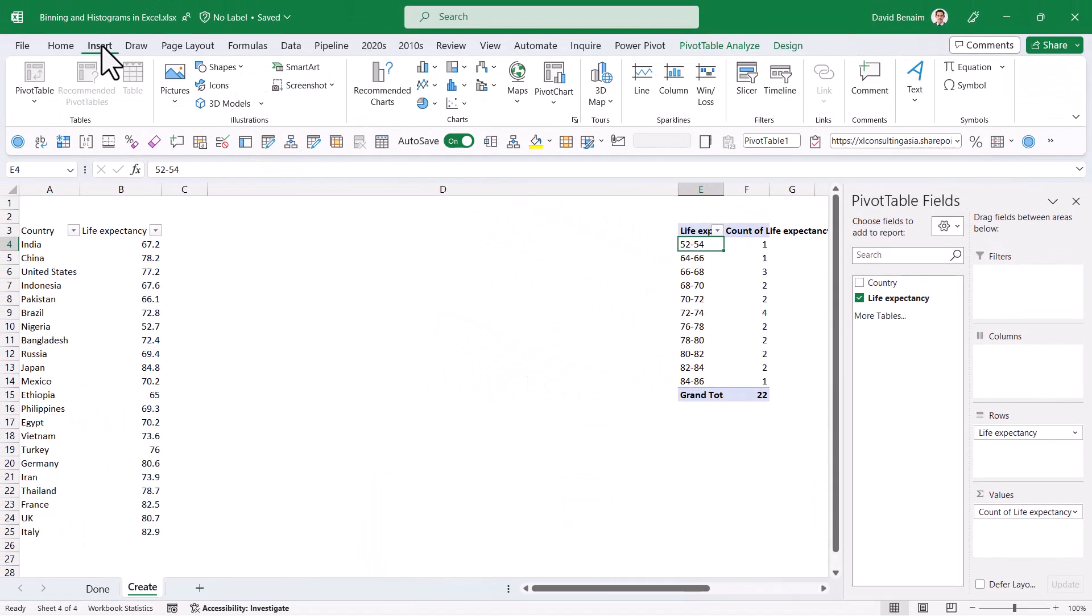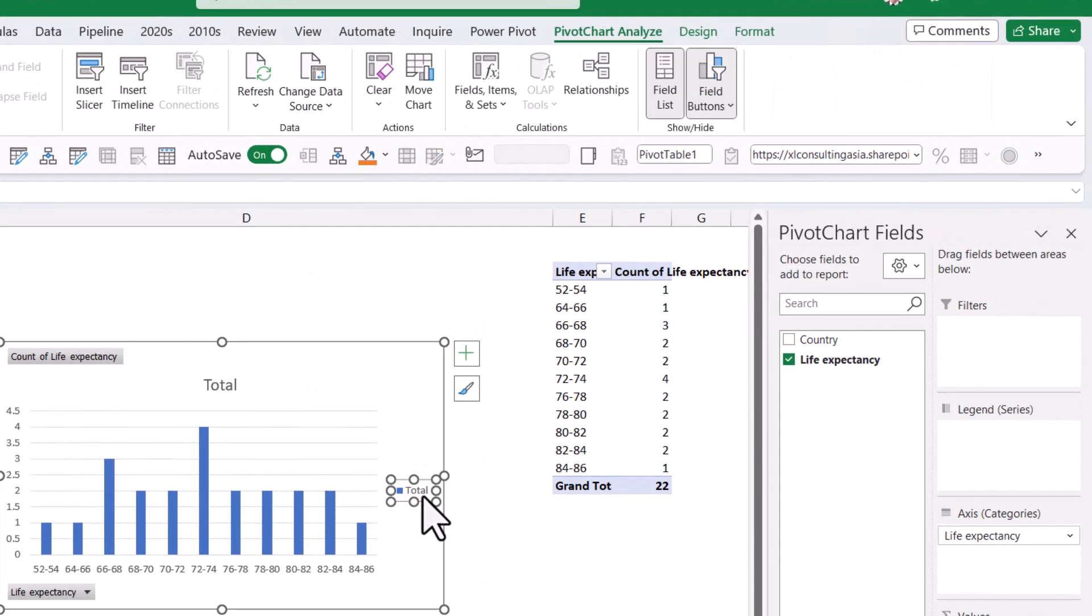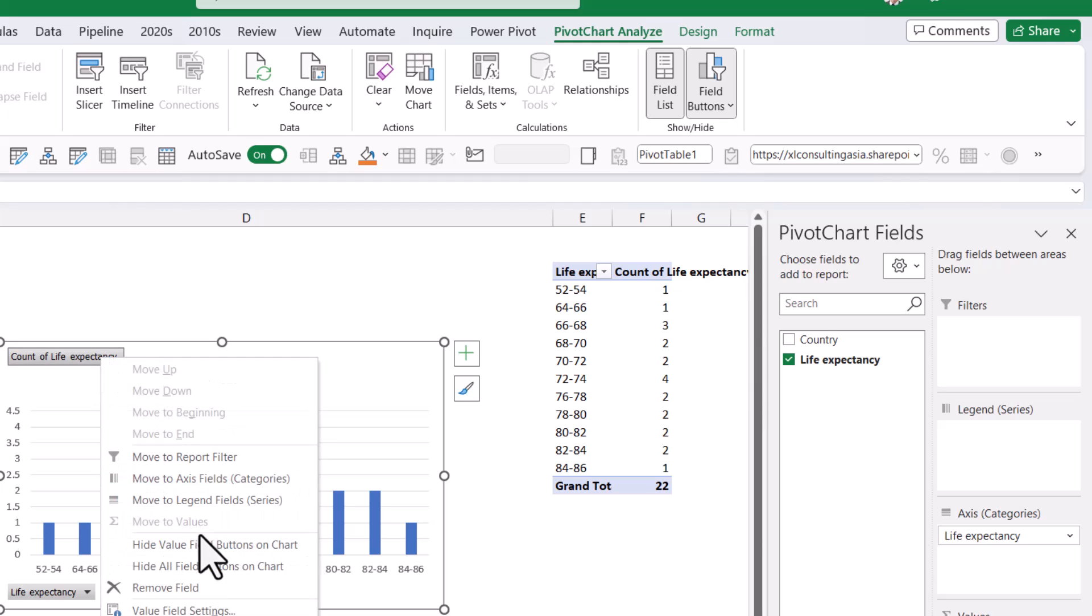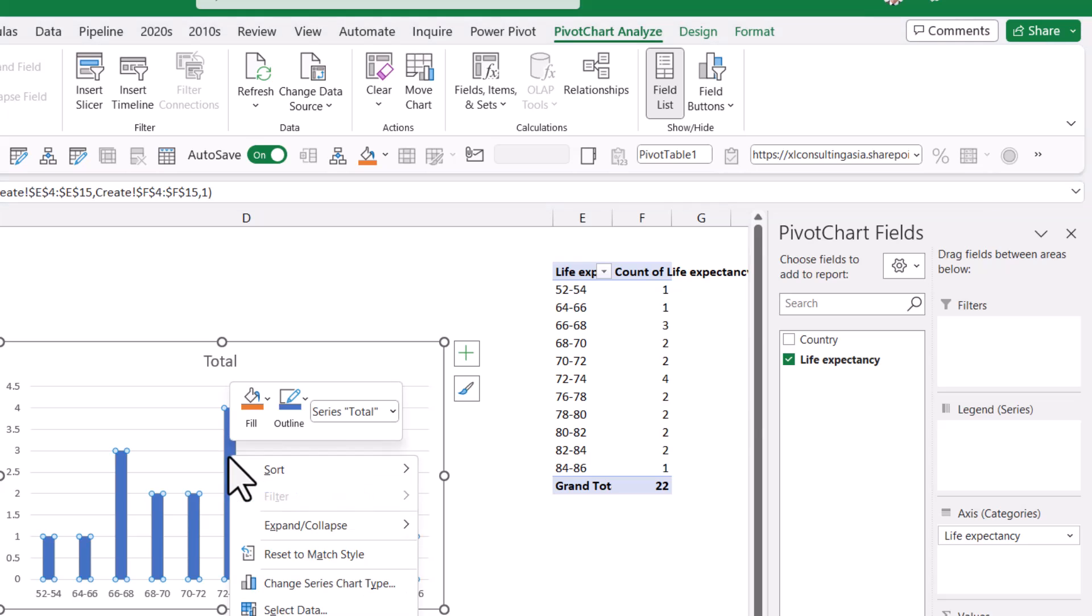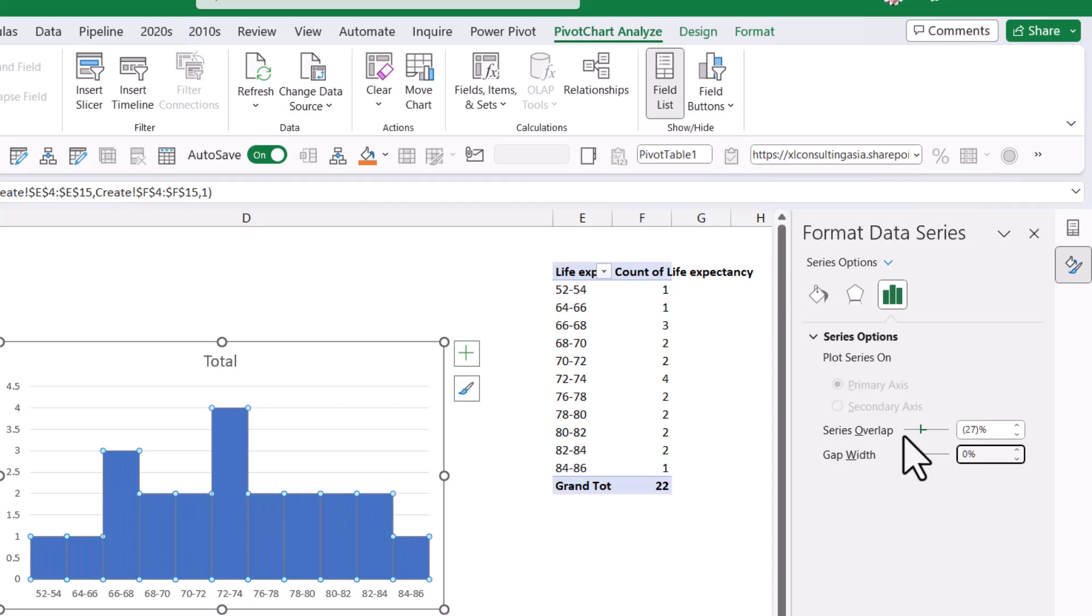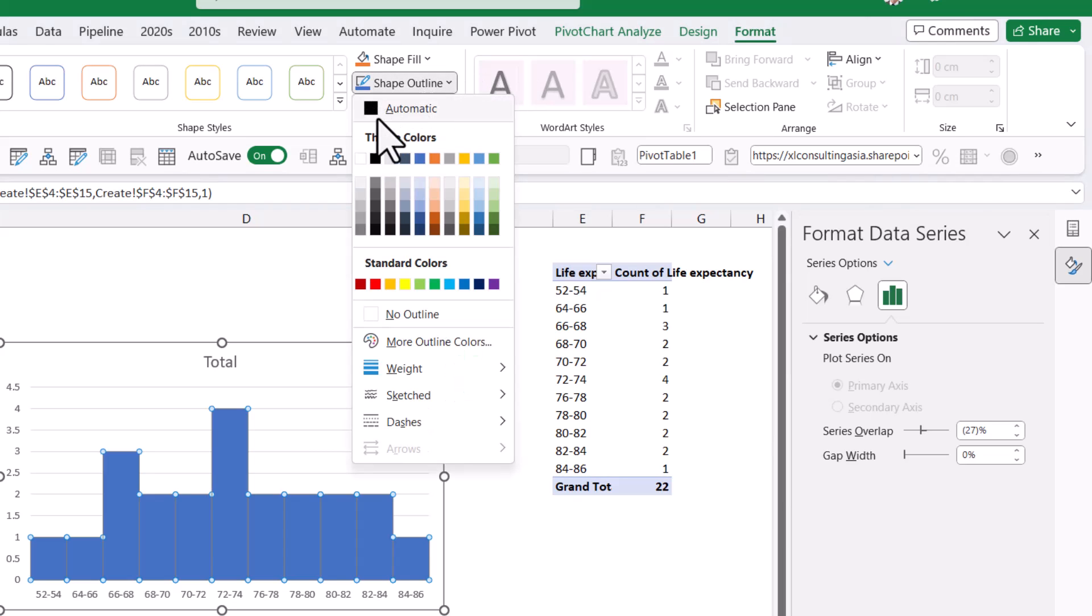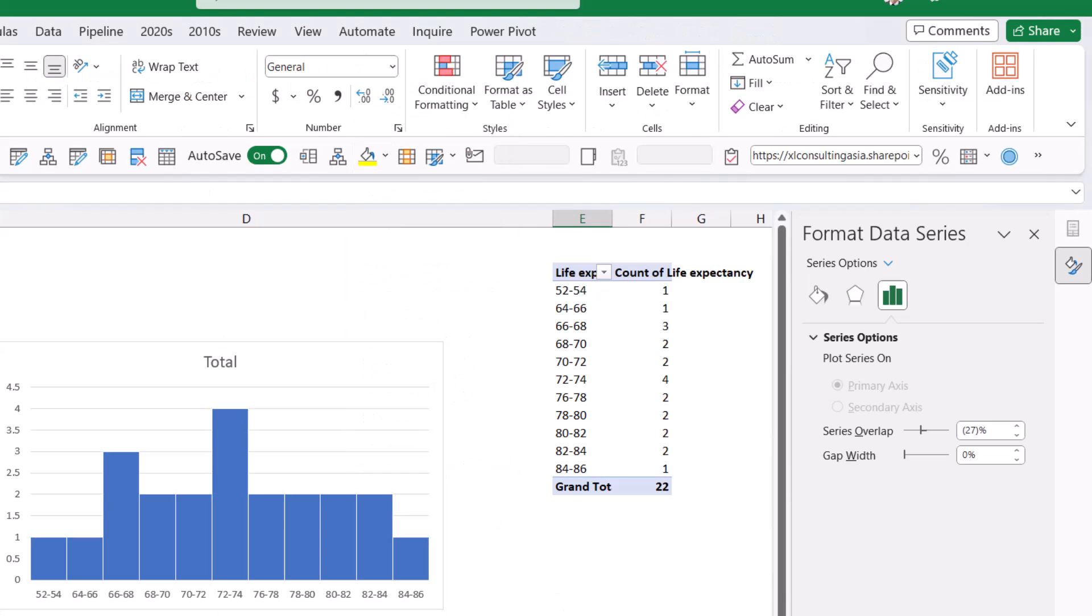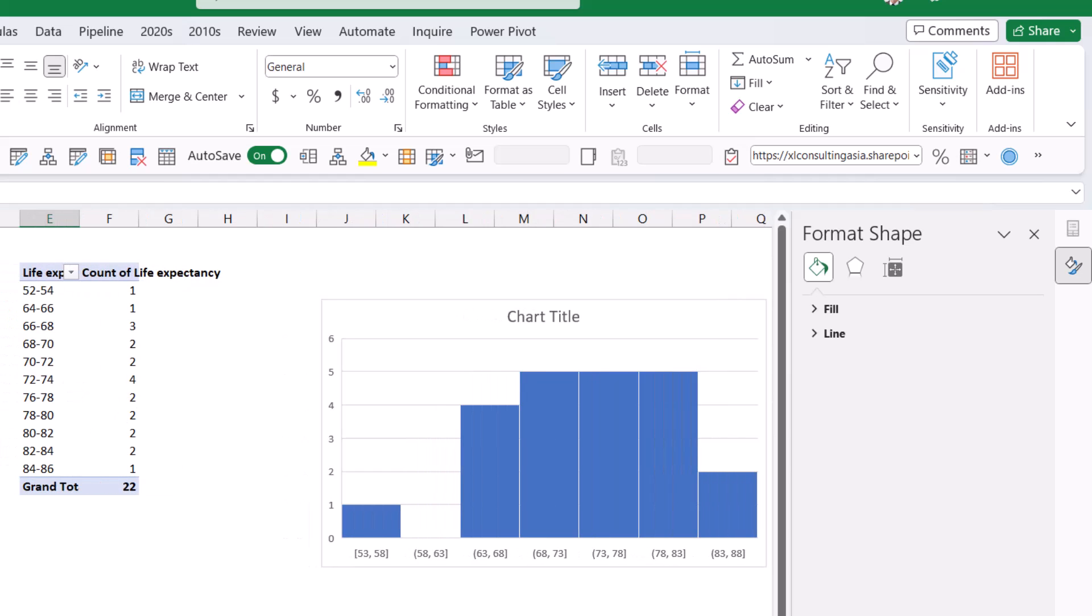If I want a histogram type chart I can insert a regular column chart. I can delete the things that I don't need. Right click and hide all field buttons on chart. Then I can right click and choose format data series, make it zero width, and go to the format and choose the outline to be white. Essentially I have created the same as this histogram but I have way more flexibility.